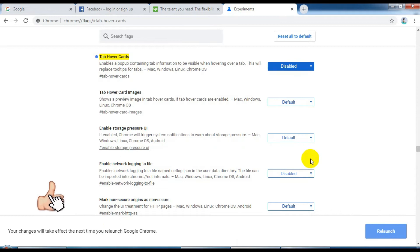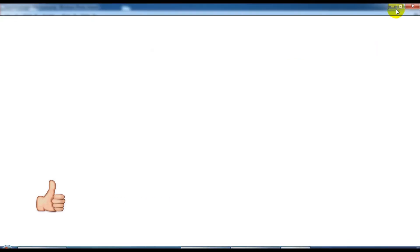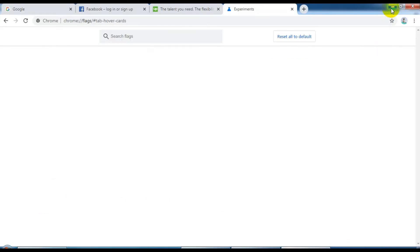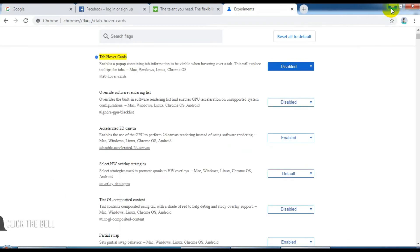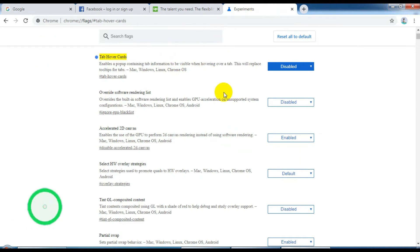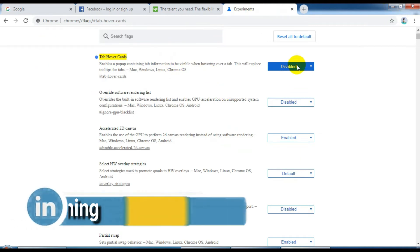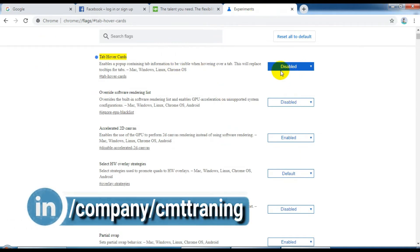OK, click. Open — well done, already completed, it's disabled.